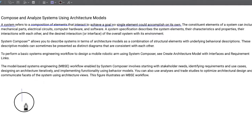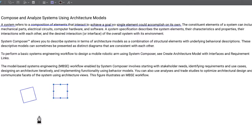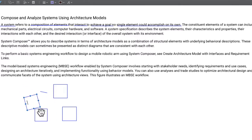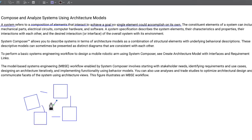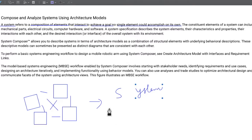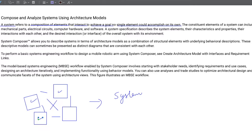What is meant here is we have some elements that interact with each other, and this results into our system. So it's a composition of different elements that interact with each other to achieve a goal which no single element could achieve on its own.